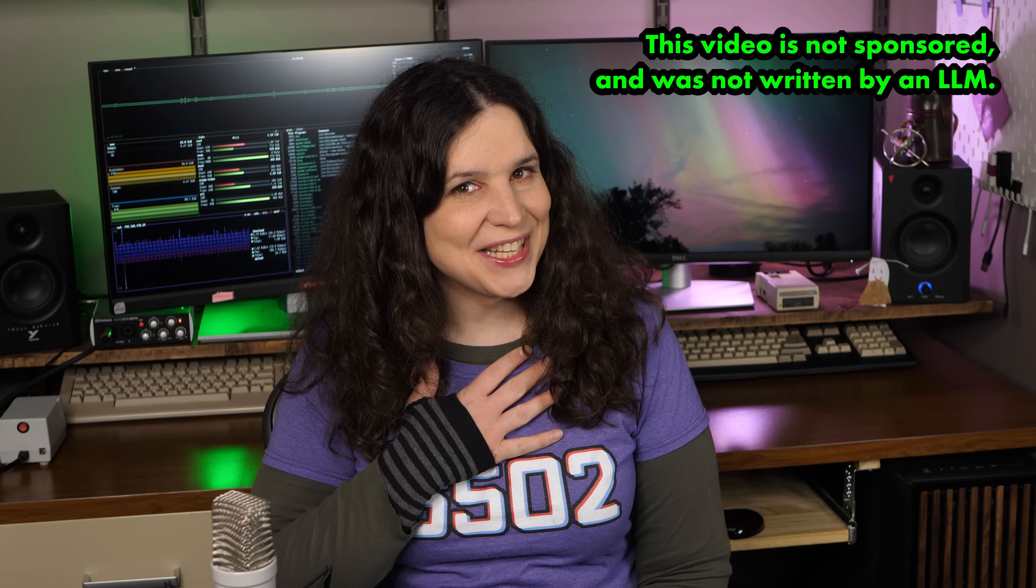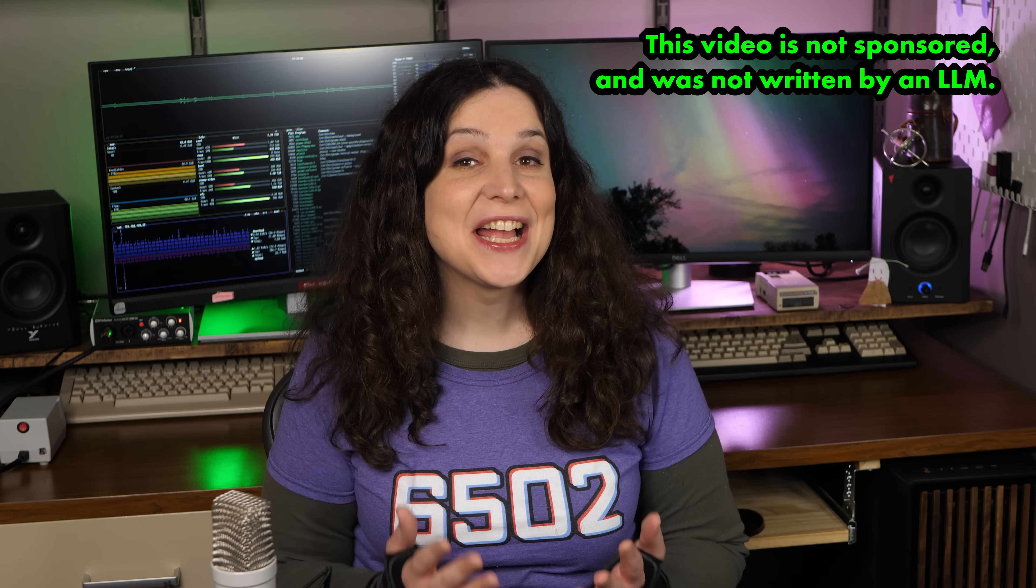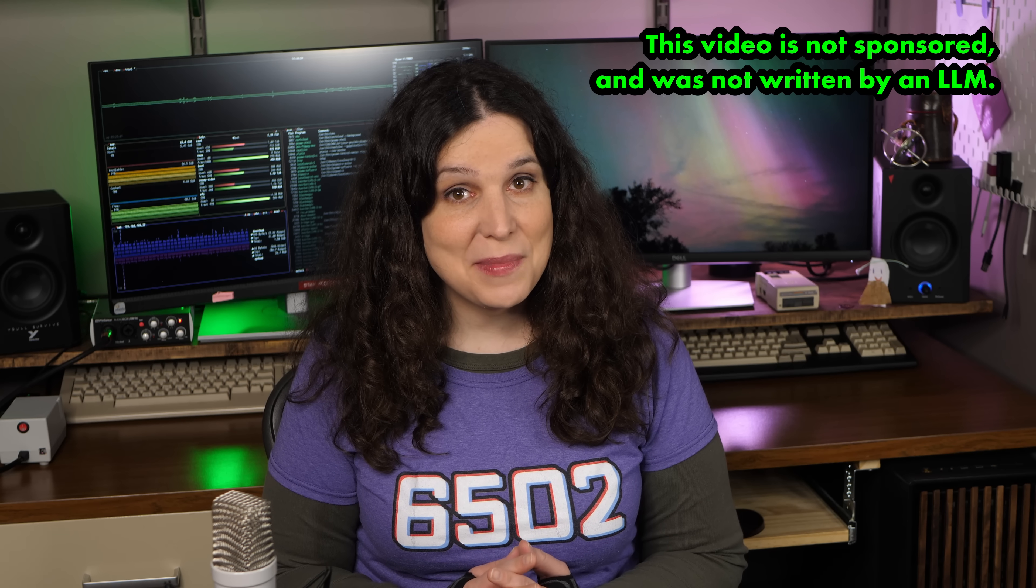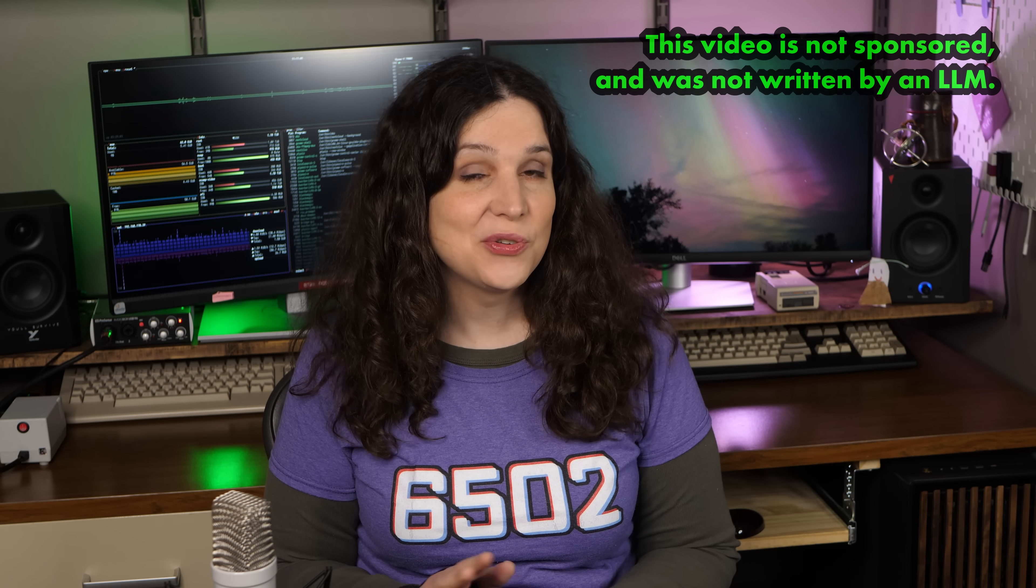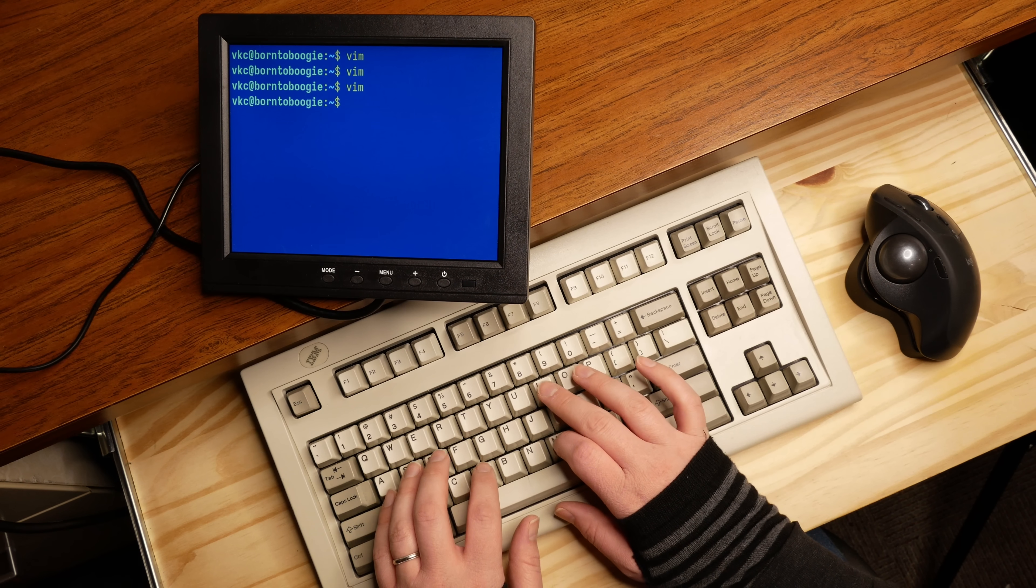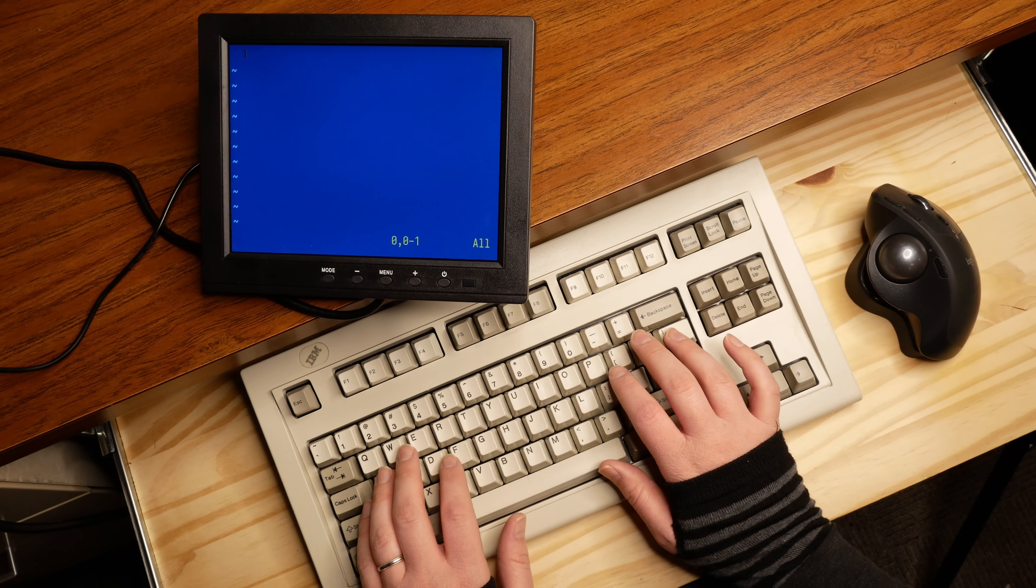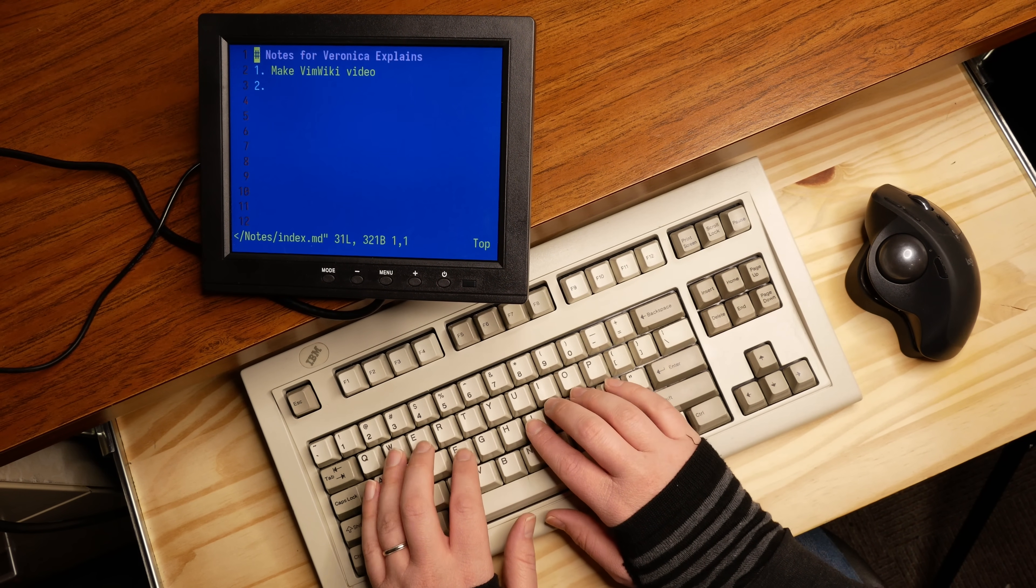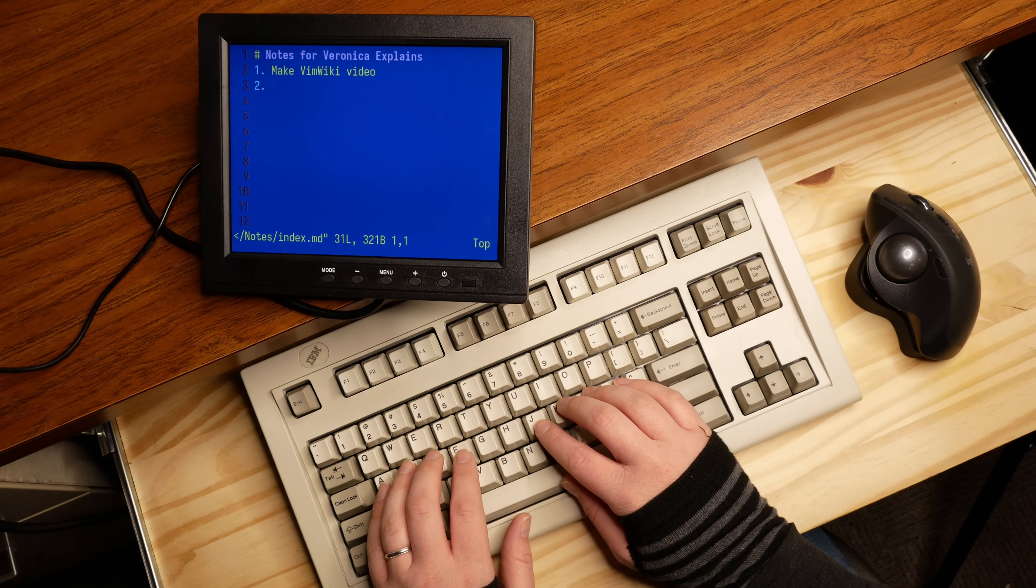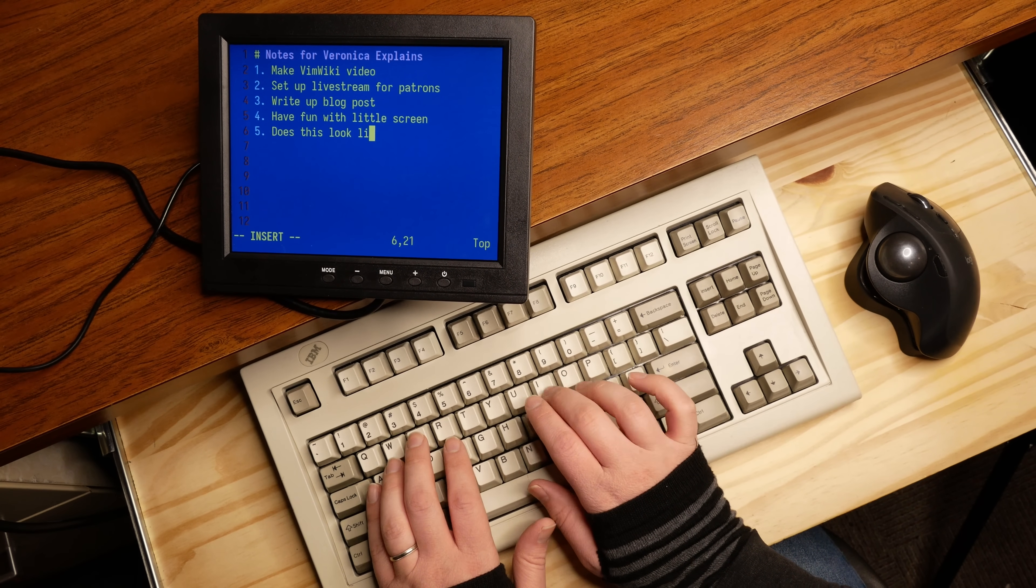I use VimWiki, so everything I ever need to remember can be easily accessed without taking my hands off the keyboard. I just open up a terminal, enter Vim, hit the leader key combination, and I'm right in my own personal wiki.